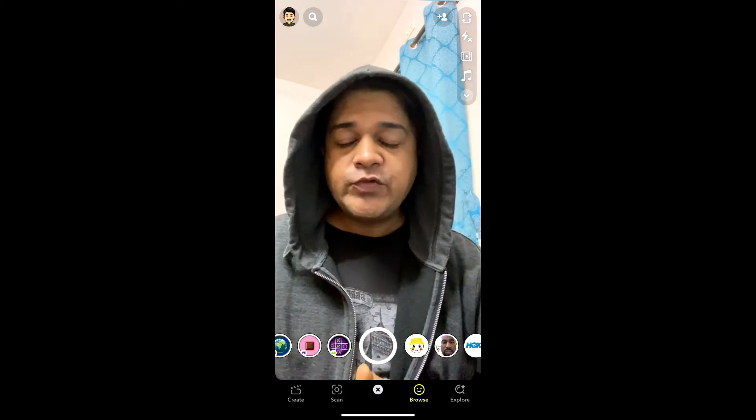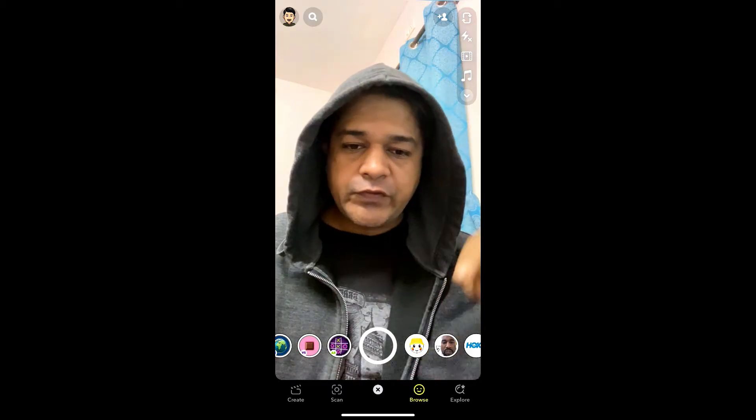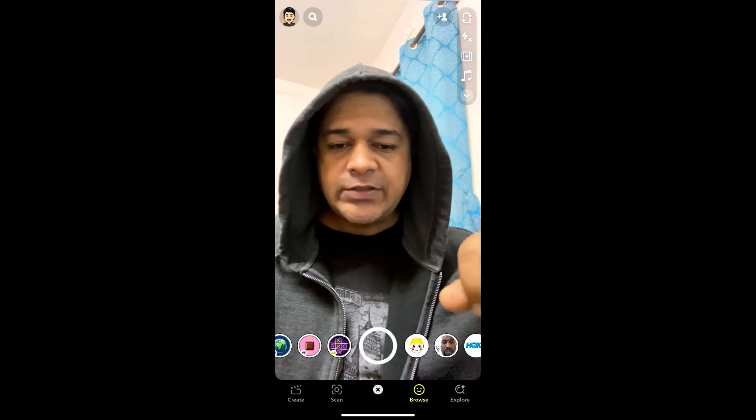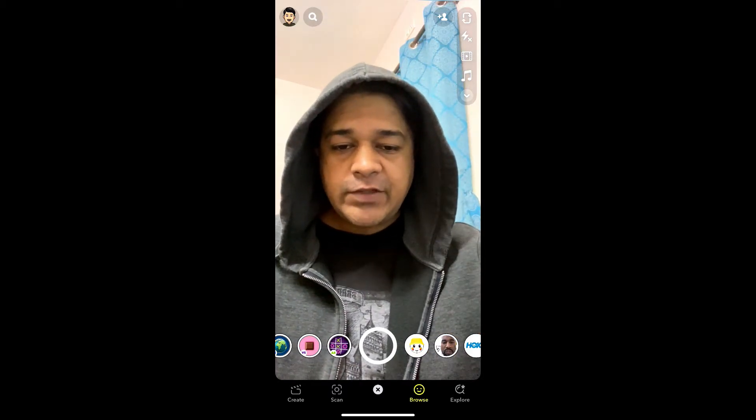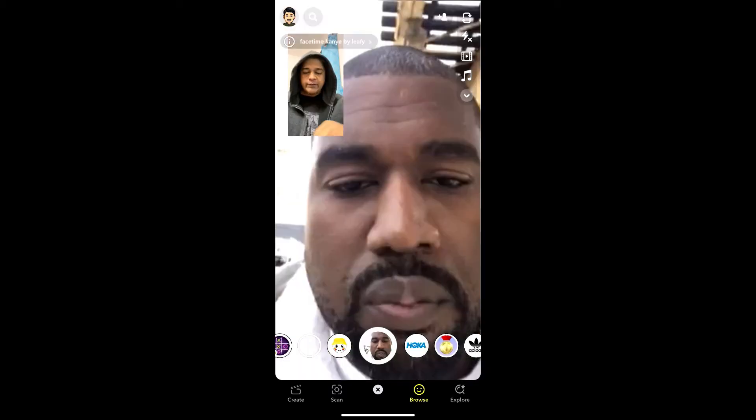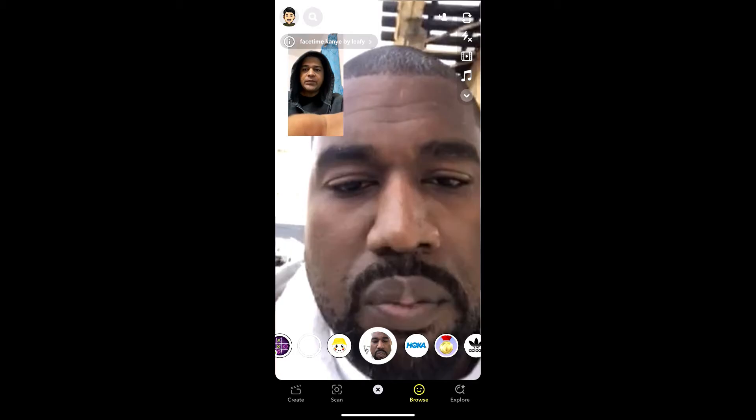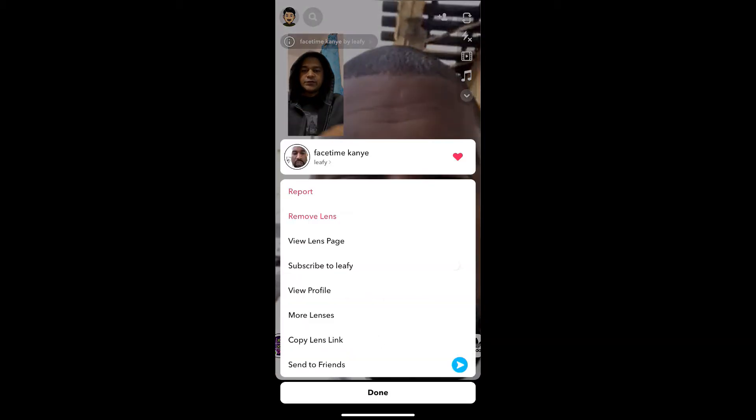Hey guys, what's up. In this quick video I'm going to show you how you can get this FaceTime with Kanye filter on Snapchat. This is the filter — let me remove this first.